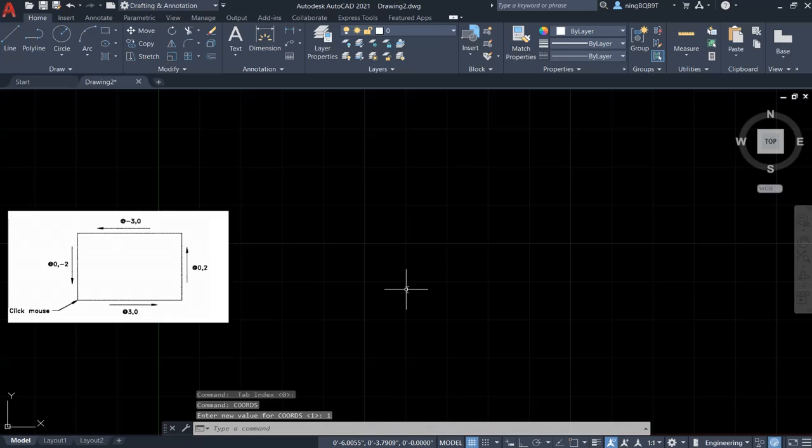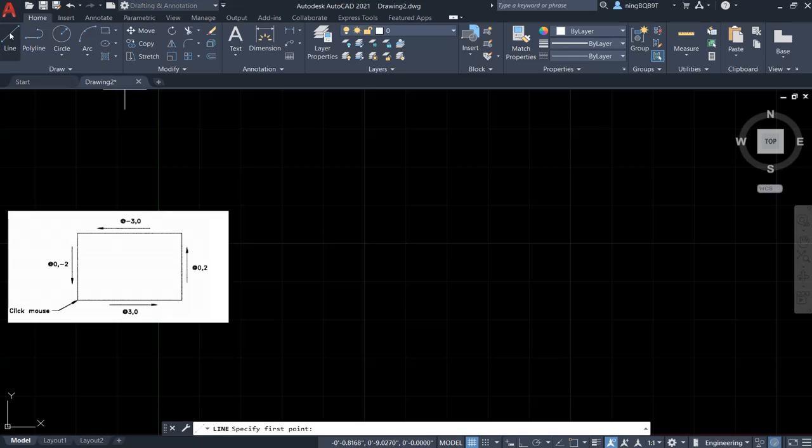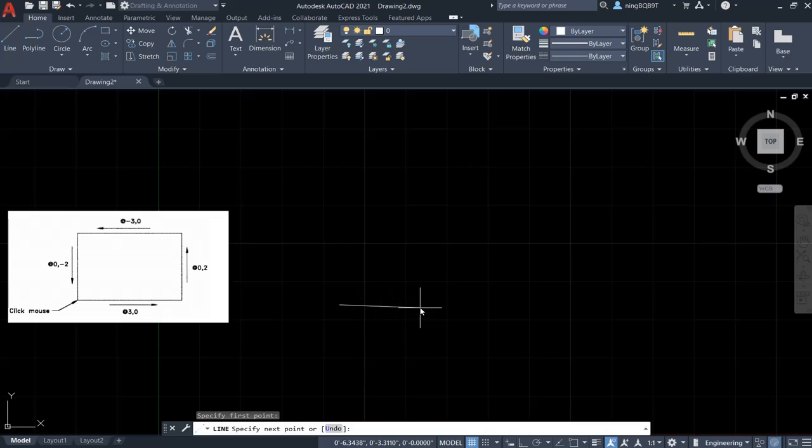Let's start drawing. First, let's pick the line command on the top left and randomly pick a point. Left click. Right now, we started the point.